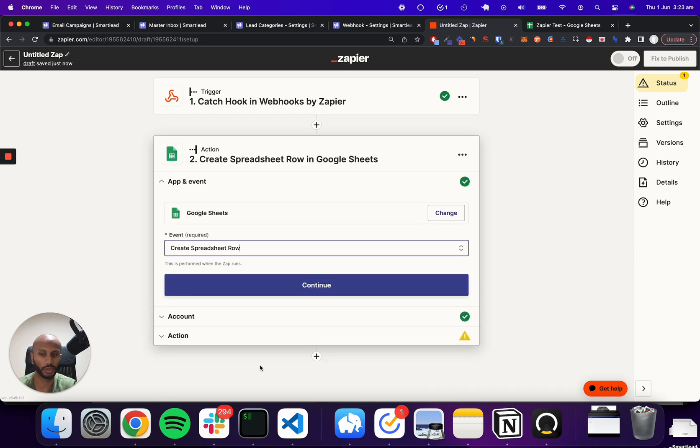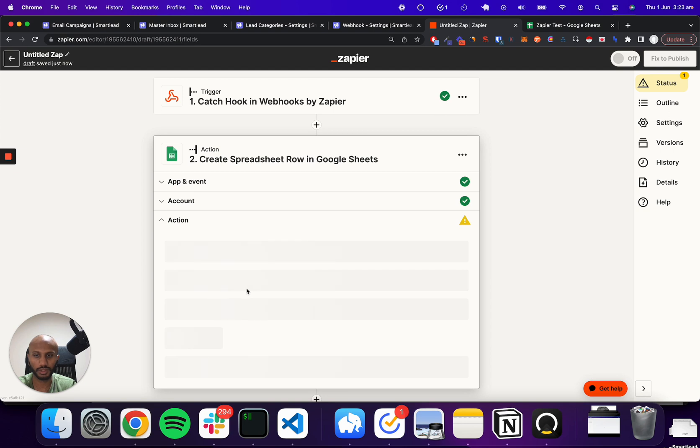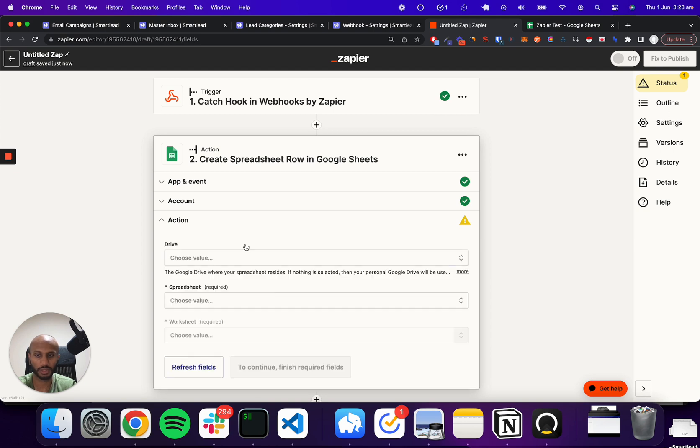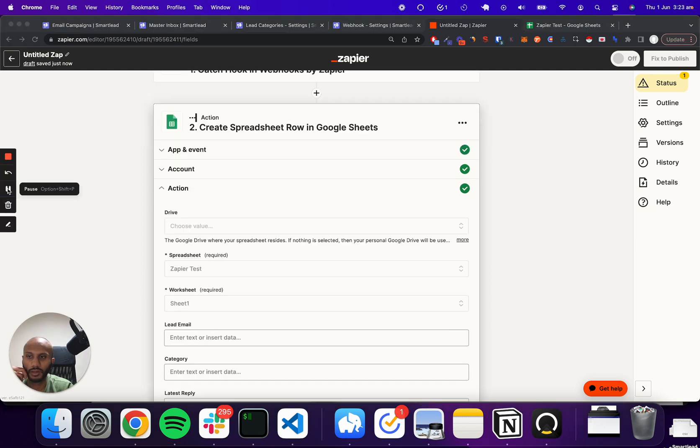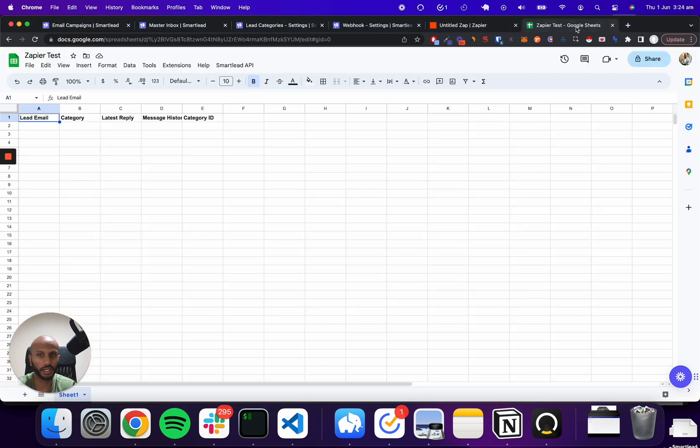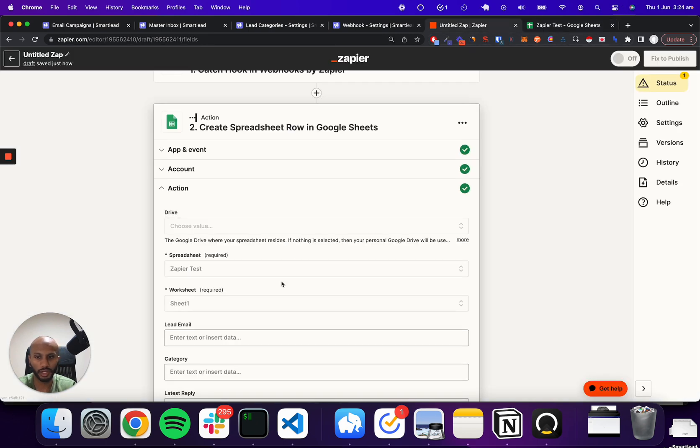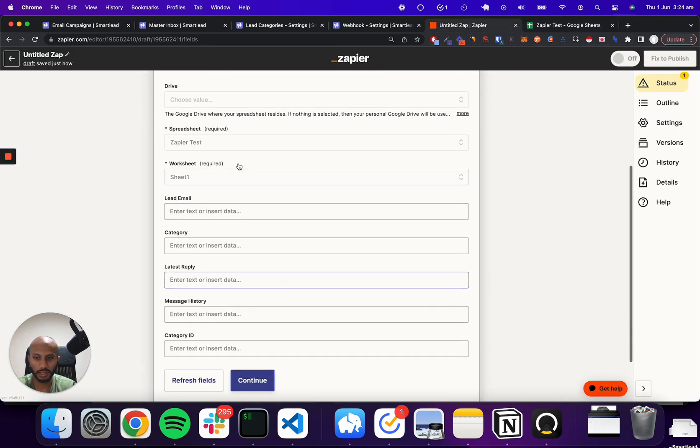That's at least what I want to do. So I'm just going to click on continue. I'm going to click on my account. I'm going to continue the action. I'll just pause for a second. So all I did was I just selected the drive, selected the spreadsheet that I was after and select the worksheet. In this case, I just created a spreadsheet before on Google Sheets and I had a few variables, just the lead name category, latest reply message history and category ID, just stuff that we already got from before. And it's super straightforward.